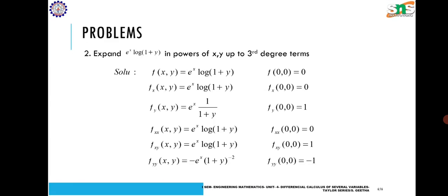Next, one more problem. We are going to expand e^x·log(1 + y) in powers of x and y up to third degree terms. The given function is f(x, y) = e^x·log(1 + y).